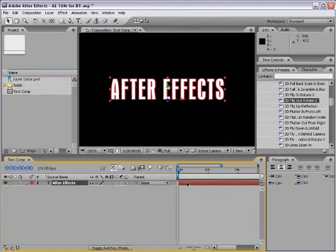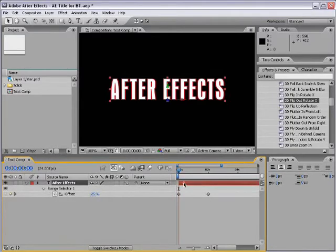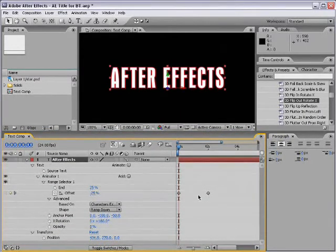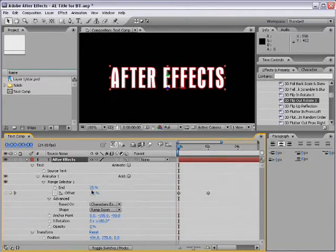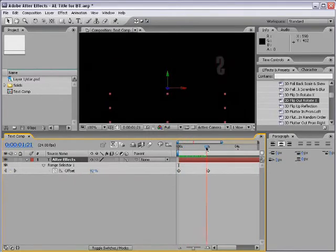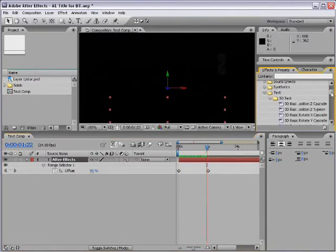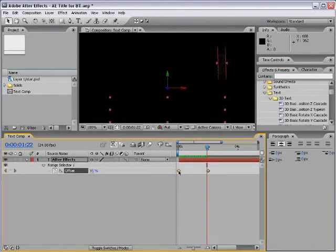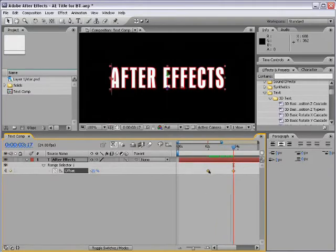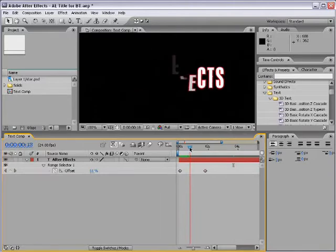If you hit the letter U with the layer selected, you'll bring up all the keyframes for that animation. Hit U twice to bring up all the animated or changed properties — you'll see a lot of stuff you can edit, but the main thing is the offset keyframes. I can take the first keyframe, drag it to the other side, and now I have an animate-in. I can drag both keyframes to the beginning to start the animation whenever I like.